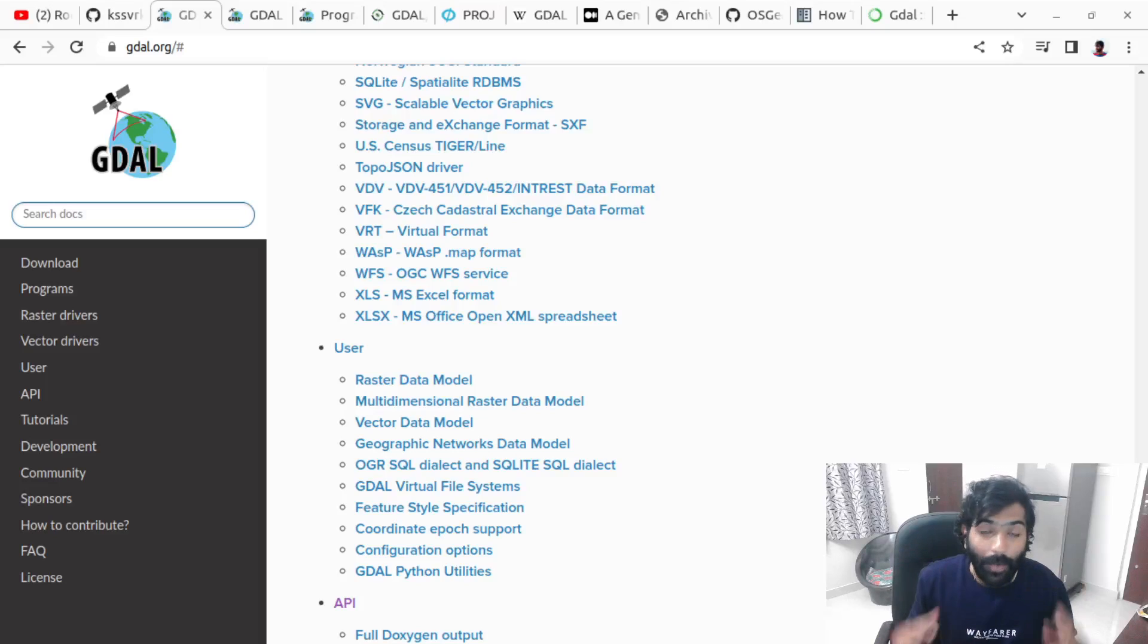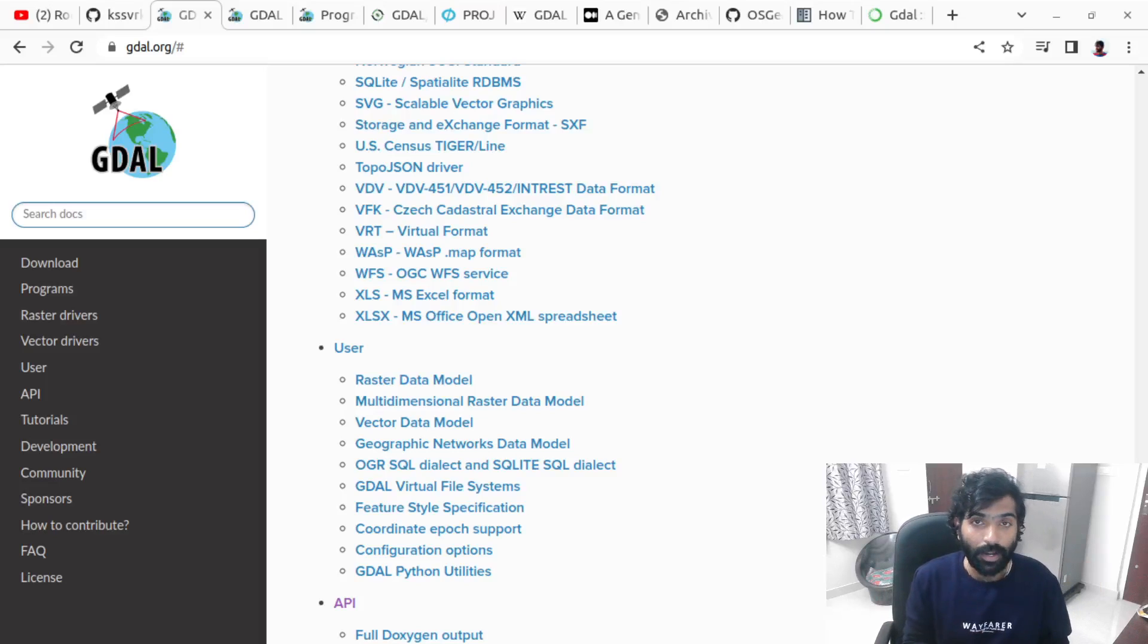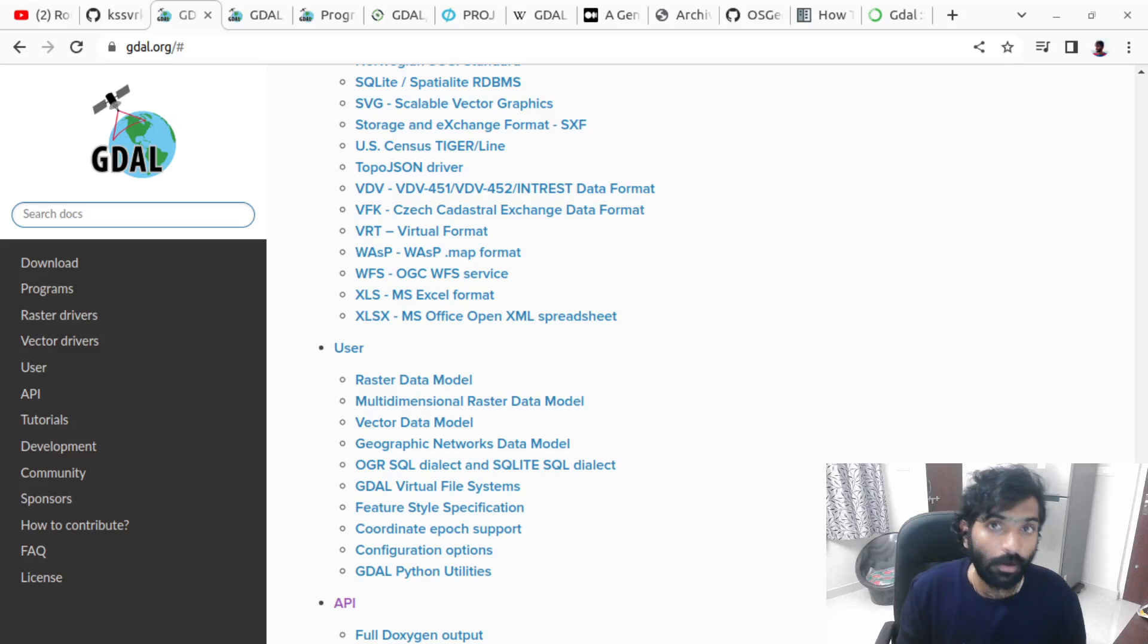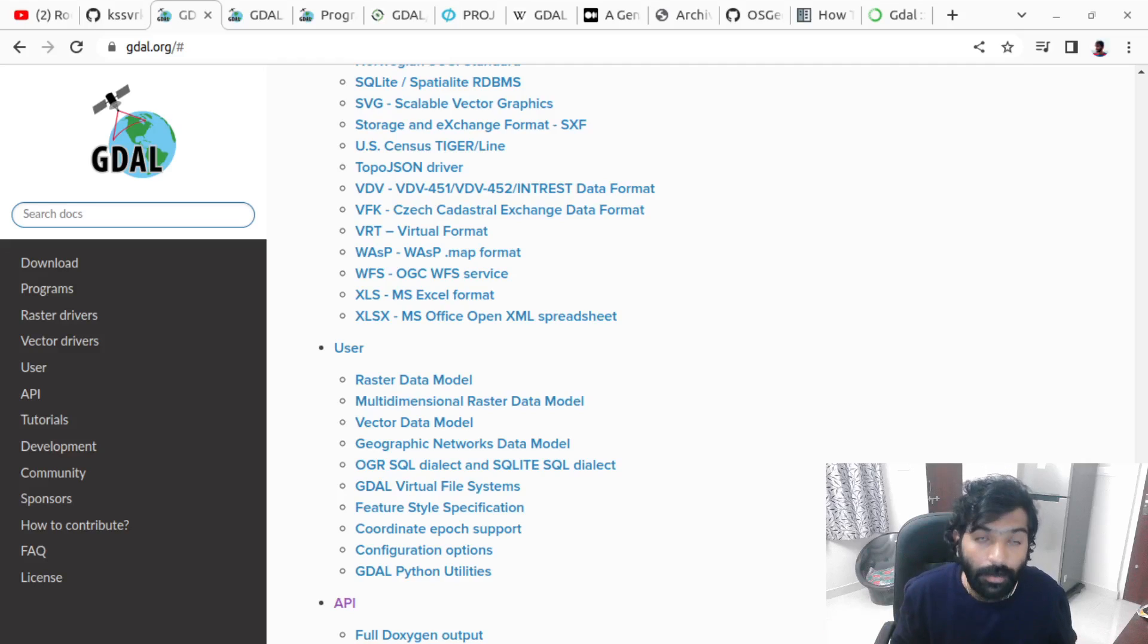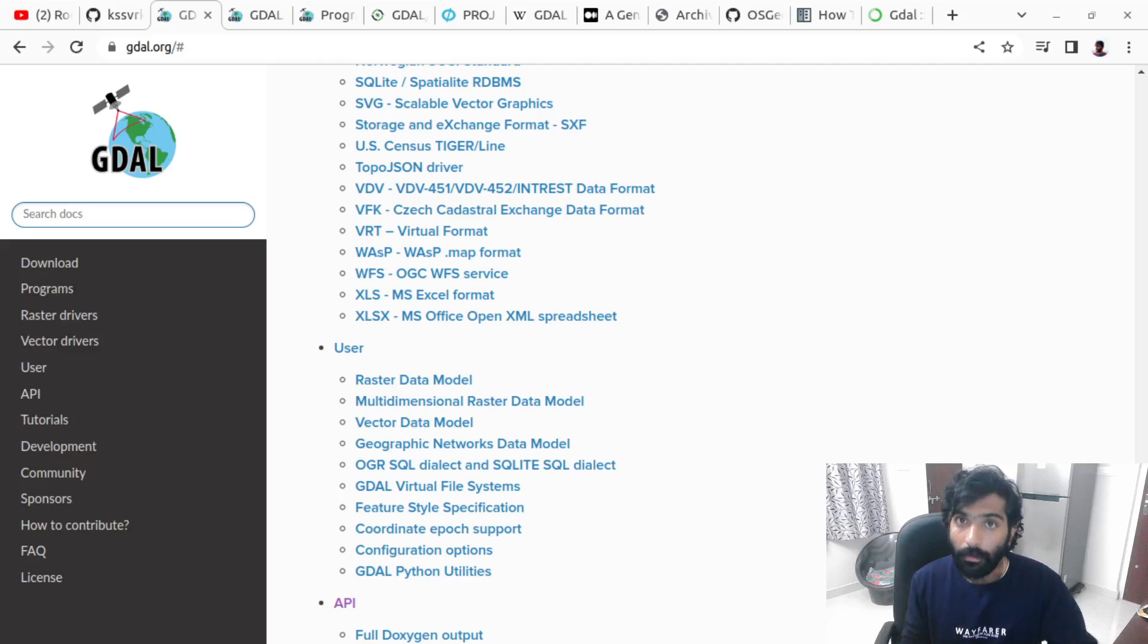Hey guys, hi welcome to my channel. I'm Radhakrishna and in this video we're going to talk about how to install GDAL. So this is the second part of this series on GDAL.